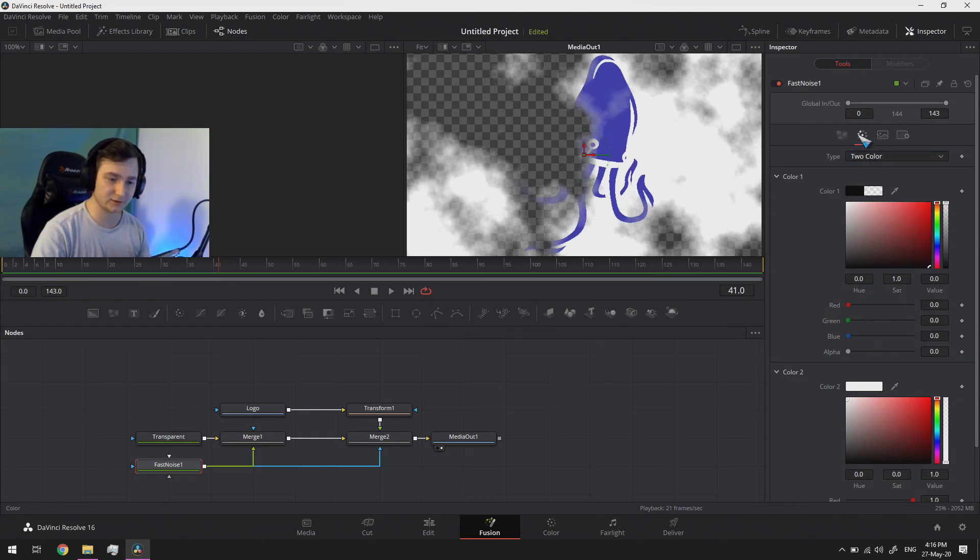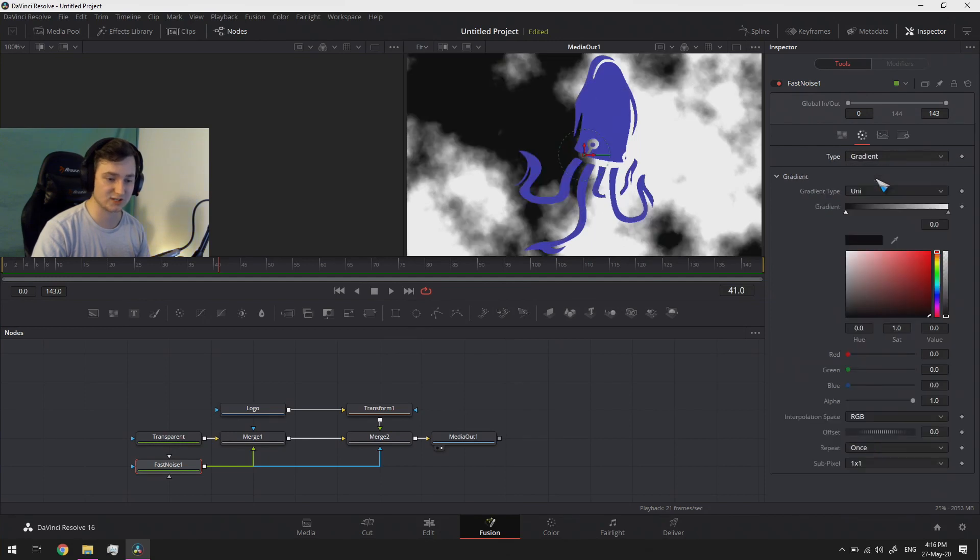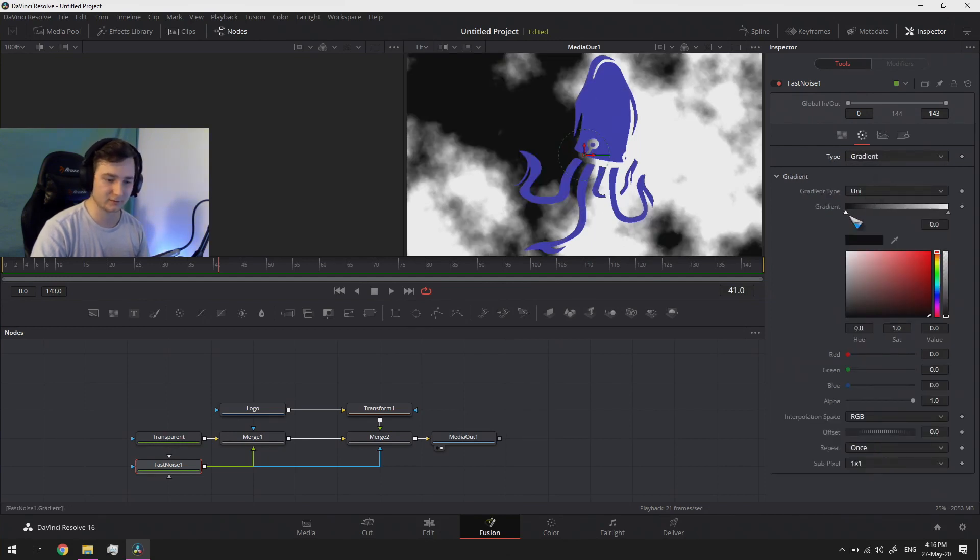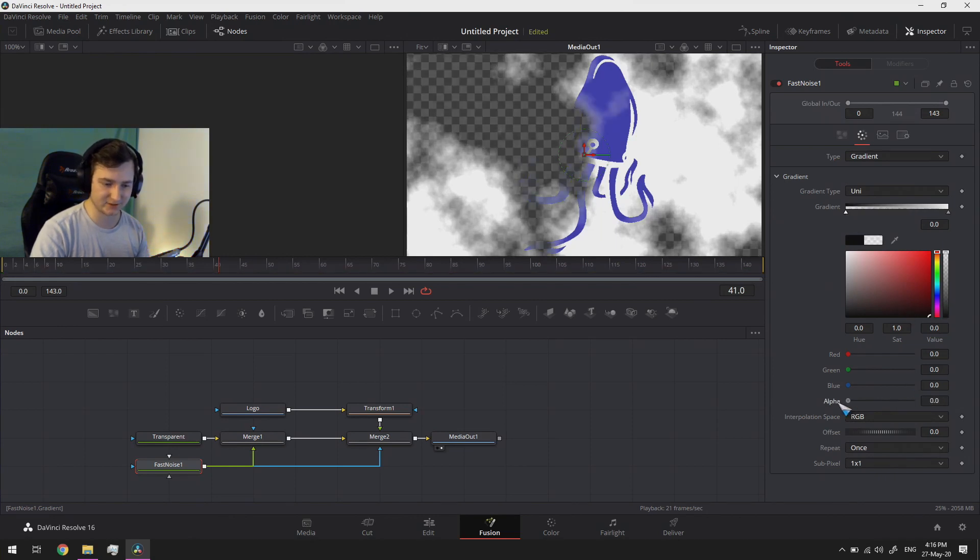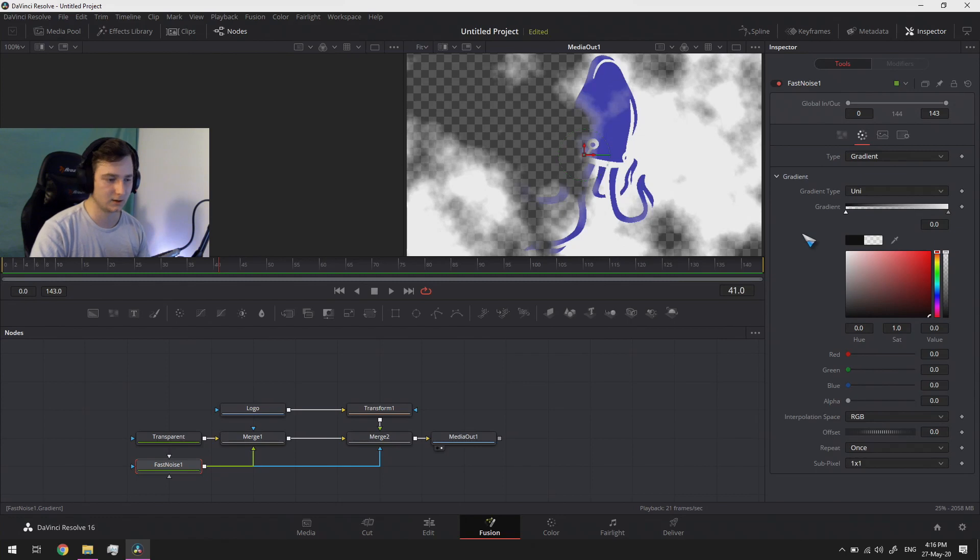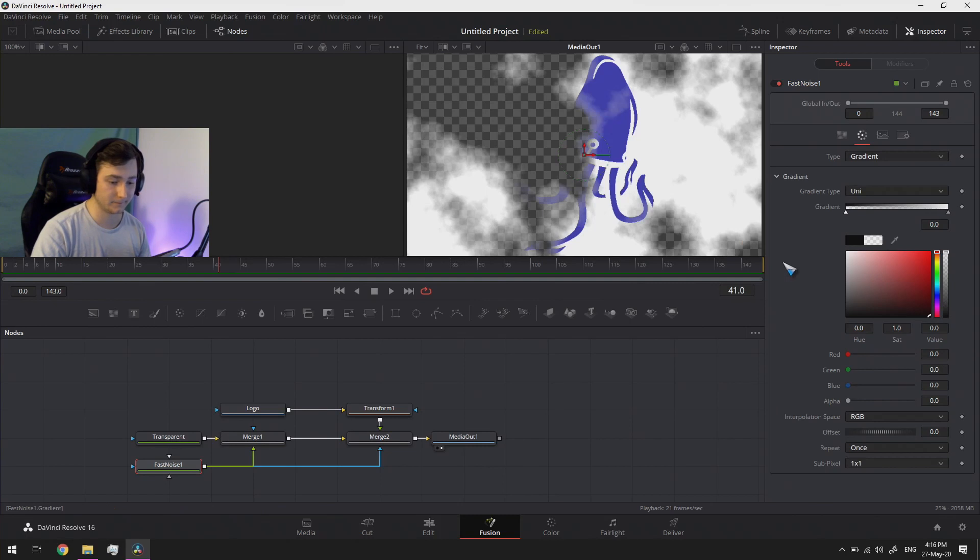So what we then need to do is that we need to go in here under the color tab of our fast noise to change it into a gradient. And from there we need to change this black pin. We want the black pin to be transparent. Why we want it to be transparent? Well it's so that we can see everything in the background is not cool.